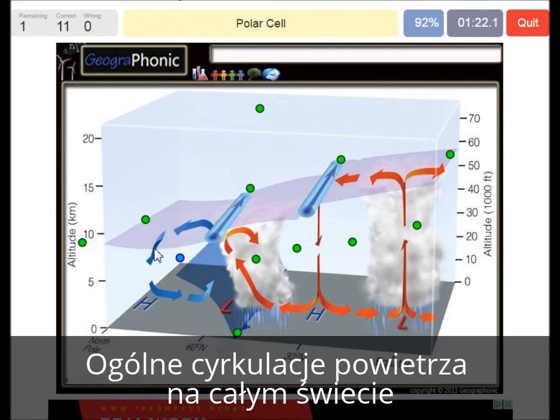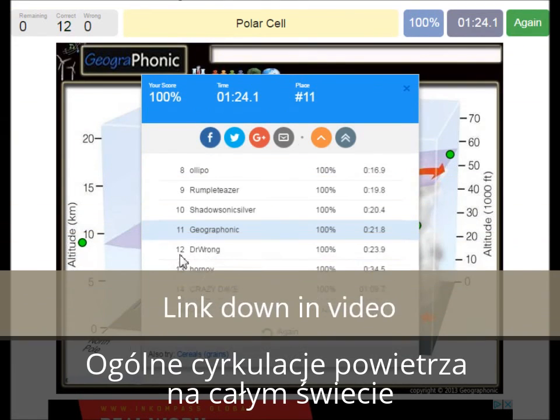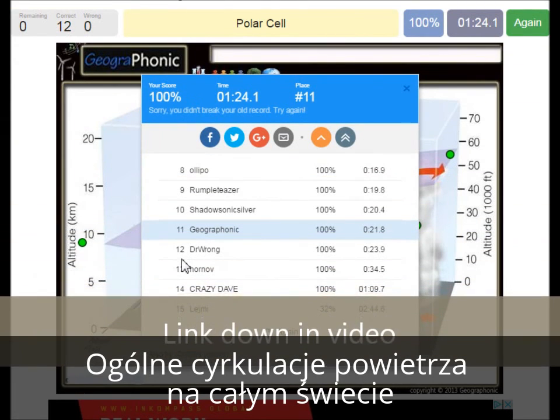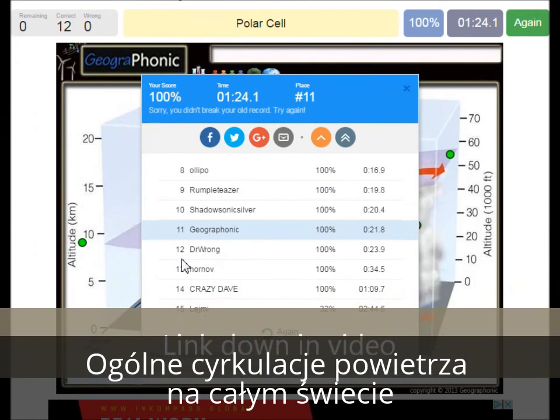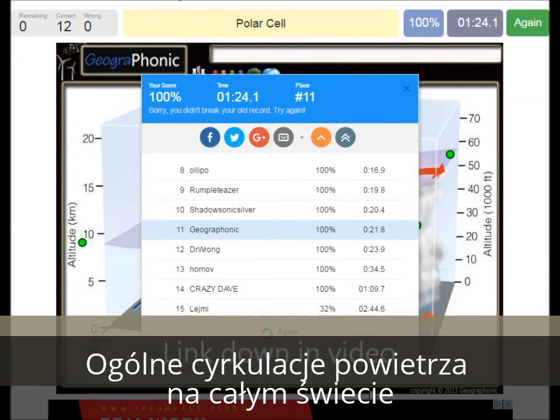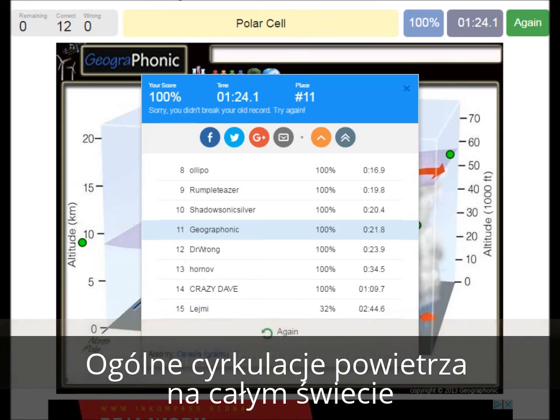This is a polar cell. Now you can play this game yourself — look in the description of this video to find the link to the game.